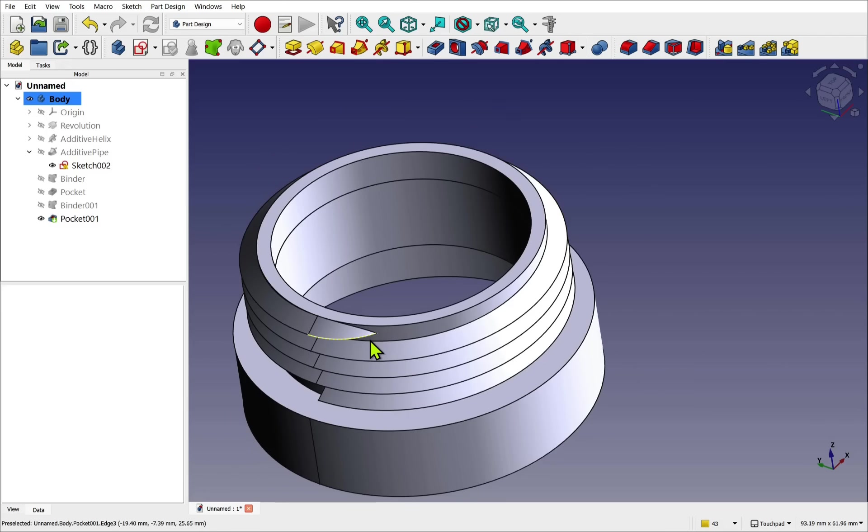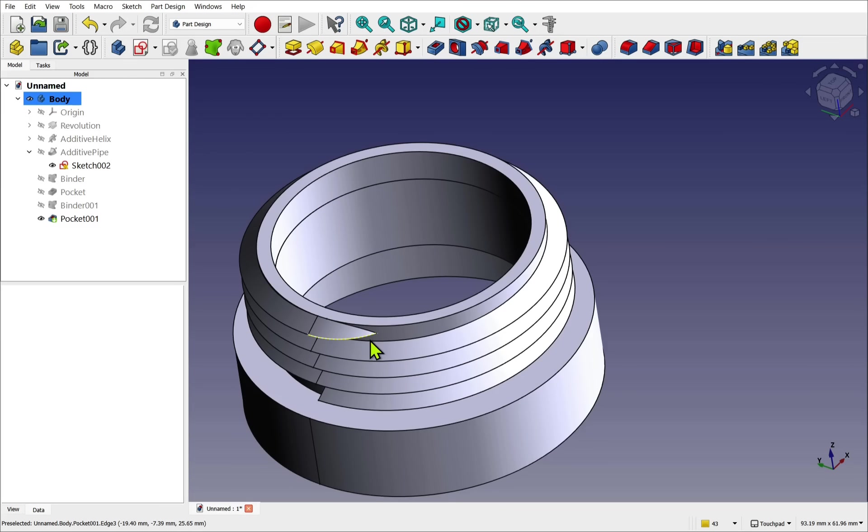So I hope you enjoyed that video. I hope that gives you an idea of how to create custom threads and use the additive helix in the part design. Remember there's a subtractive helix as well that works in exactly the same way, except that it removes material rather than adds it. Hope you enjoyed the video and I look forward to seeing you in the next one.